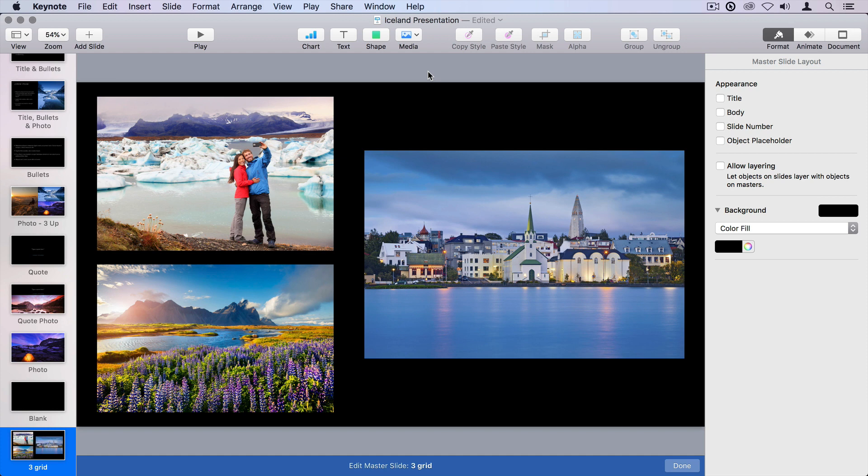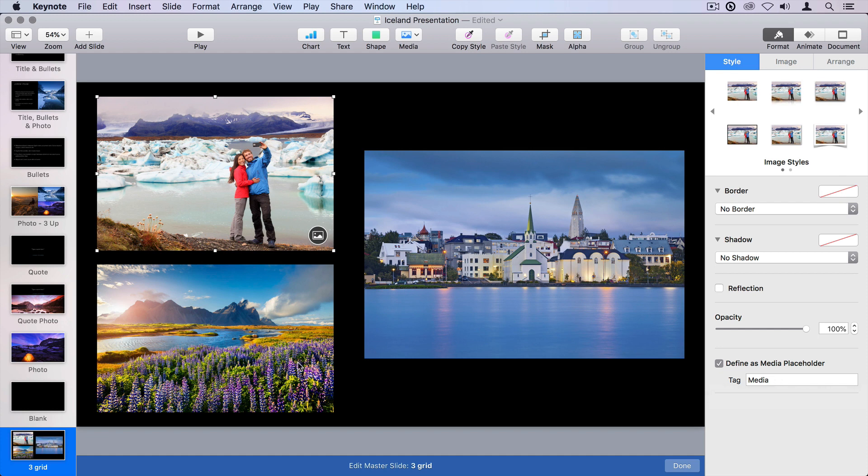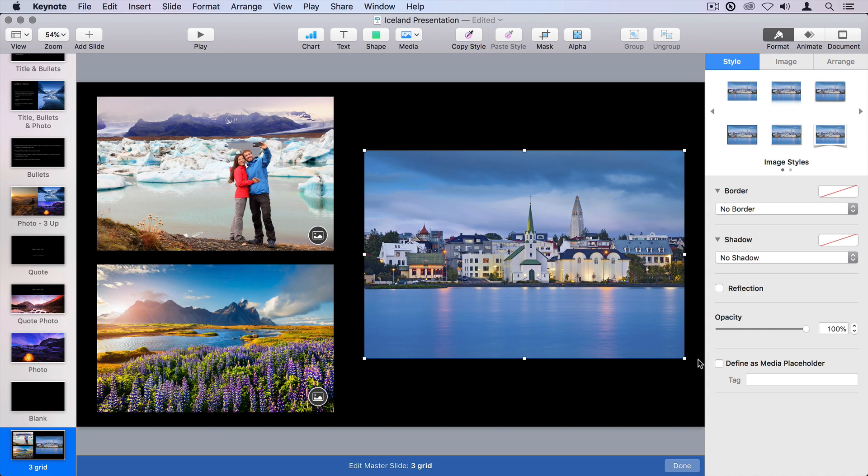Now let's make these into media placeholders, so that I can drag and drop new pictures on them. Select an image, click define as media placeholder, and it automatically assigns the media tag. Do the same thing with these other three, and click done.